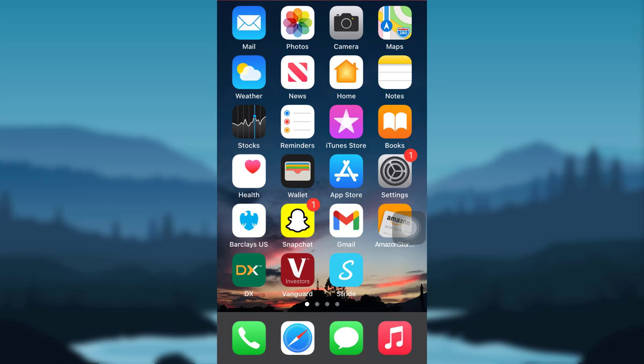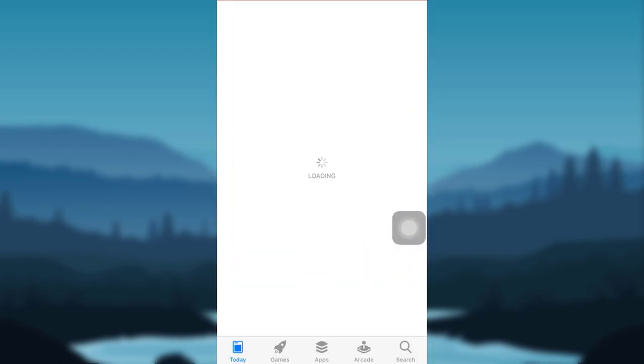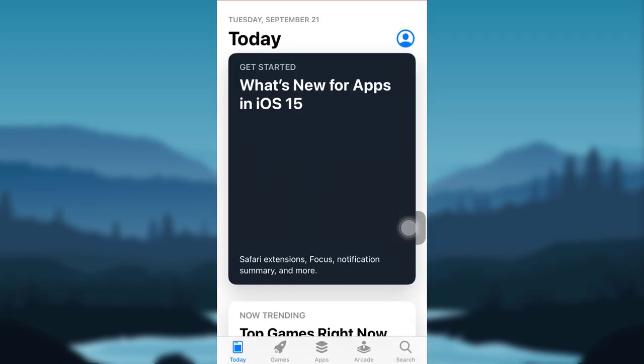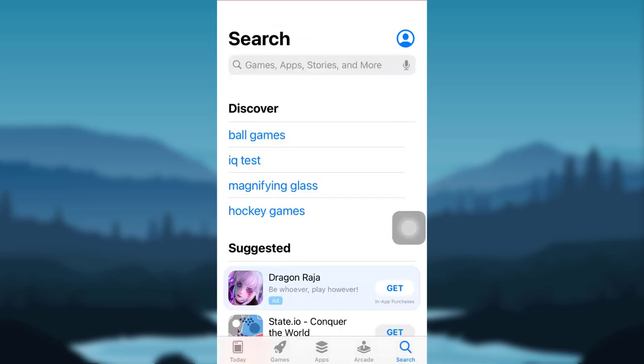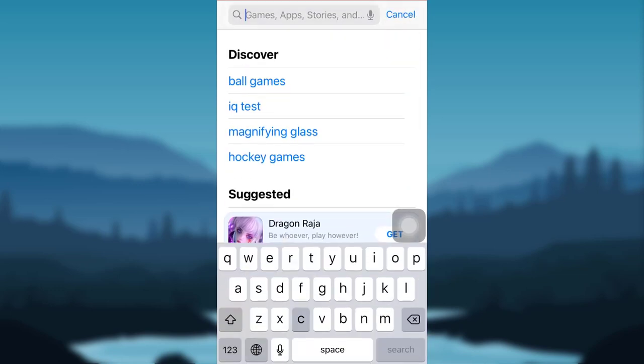So let's get started and find how you can download Chime on your mobile phone and create an account on it. First of all, go to the App Store if you are an iOS user, or go to the Play Store if you are an Android user. Then tap on the search icon at the bottom right corner of your screen and search for the app Chime.